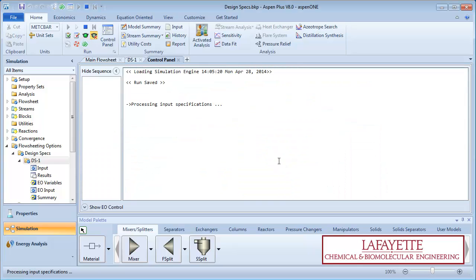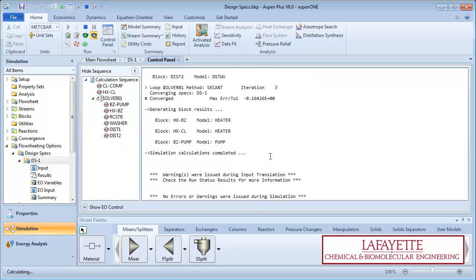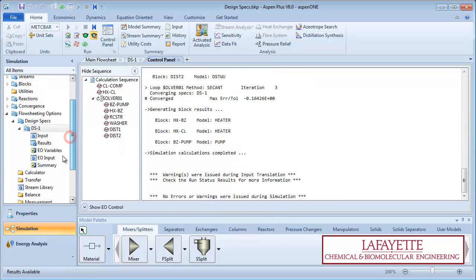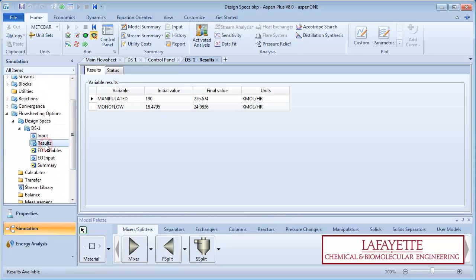When all information is inputted, run the simulation. To view the results, click on results under the design specs folder.